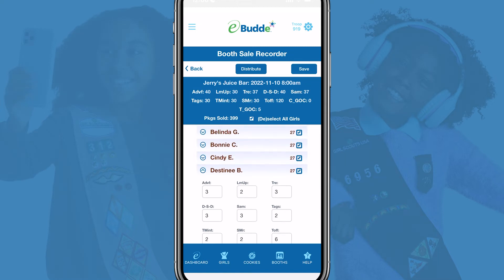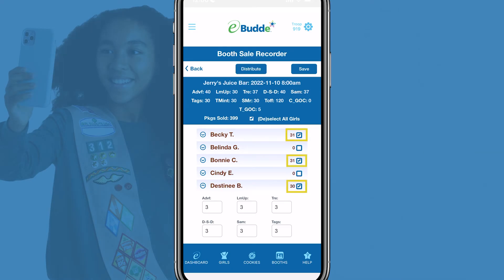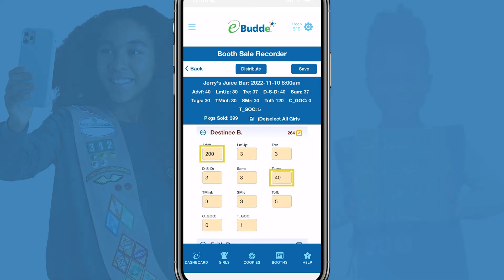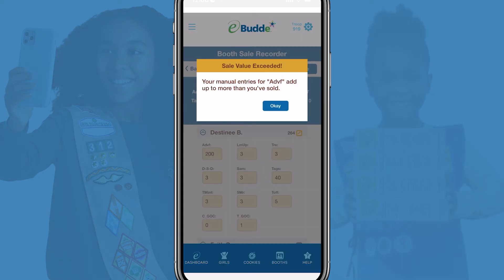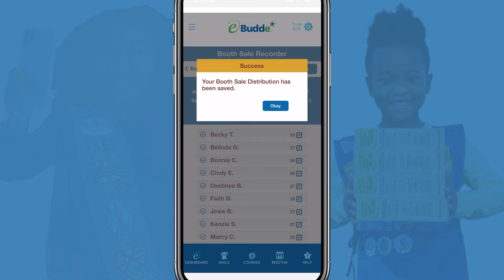If you want to distribute credit to only specific Girl Scouts who participated in the cookie booth, just tap the checkboxes next to their names to add or remove them from the calculation. Tap Distribute again and eBuddy will update each selected Girl Scout's credit. You can also manually enter package values for selected names. Keep in mind that the values you manually enter must be equal to the total number of sold packages you entered in the previous screen. When you're satisfied with the distribution values for each Girl Scout, tap Save and then click OK.